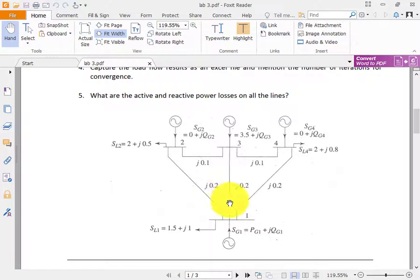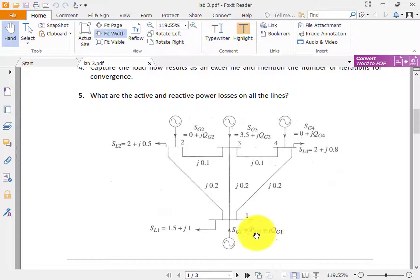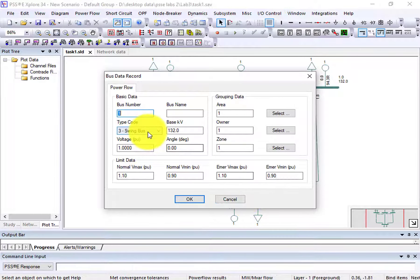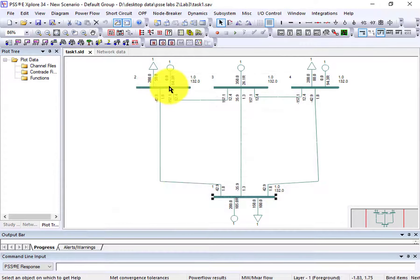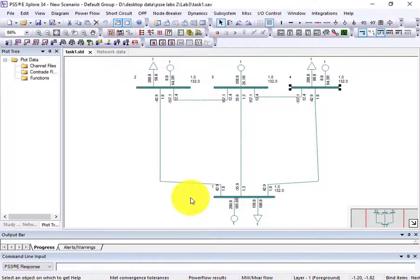For the swing bus, we have to select a bus at which the generator has no active and reactive value mentioned. As you can see, these generators have active and reactive values mentioned — these three buses all have active and reactive power mentioned. But at bus one, no active or reactive power is mentioned for the generator, so I will select bus one. This bus number is selected as the swing bus, and the others are selected as generator buses.